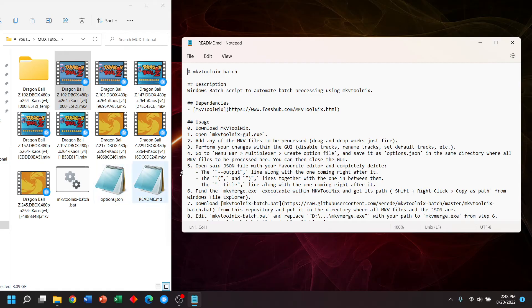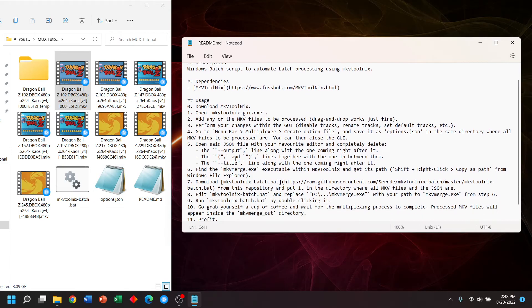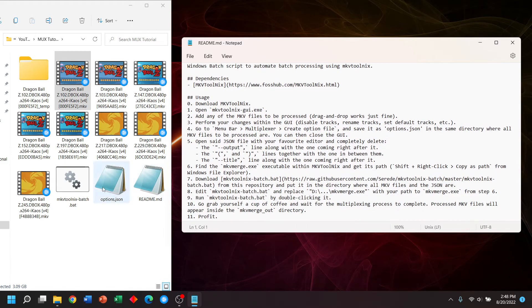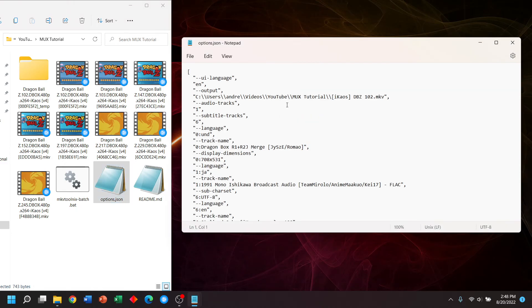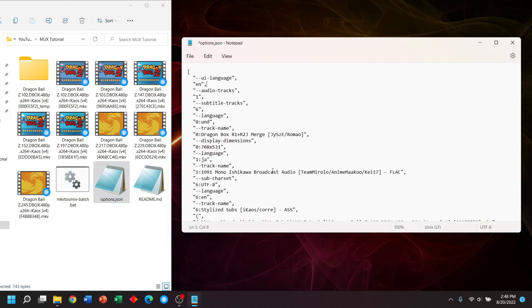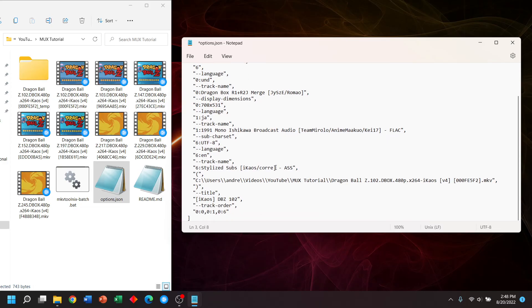So at this point, we can close our MKV tool next GUI. And we're going to make some modifications to the options file. Open it. We're going to remove these lines.